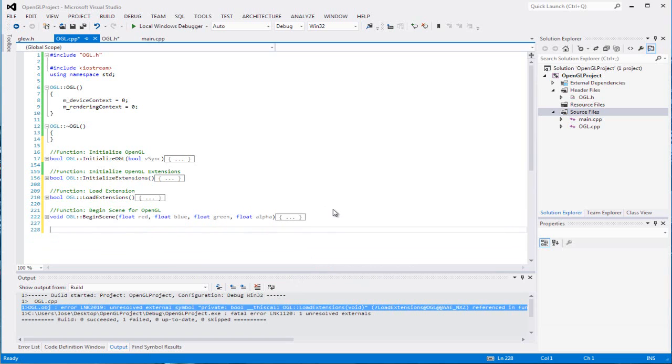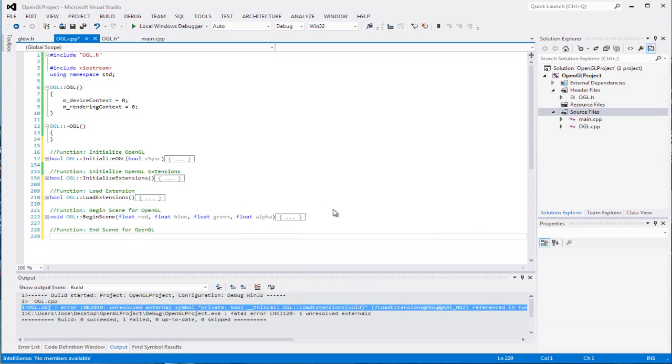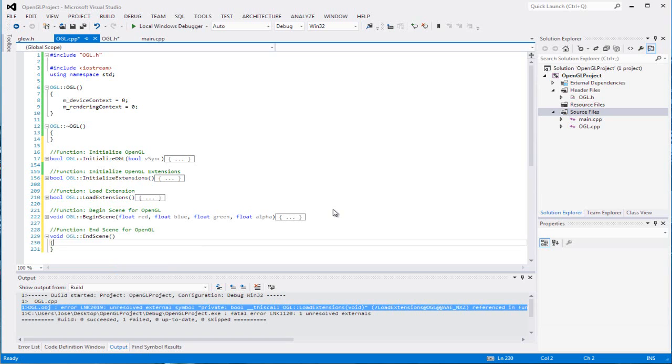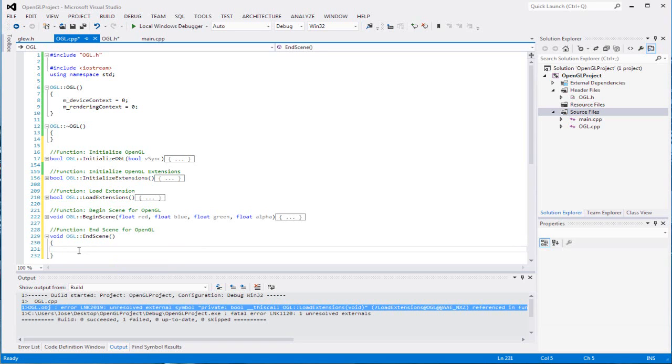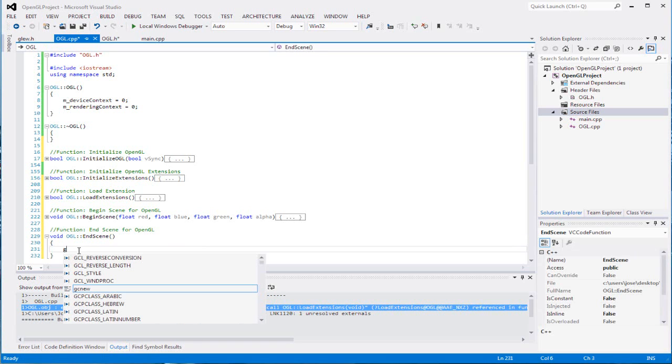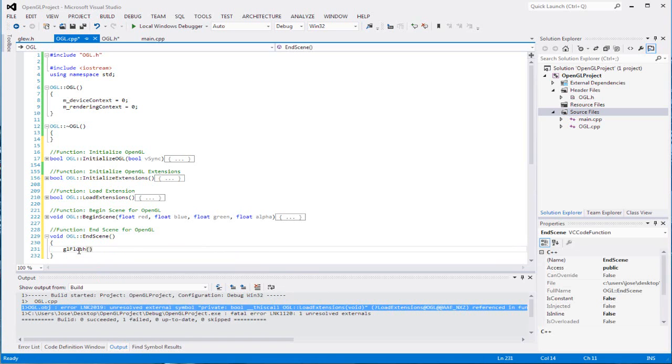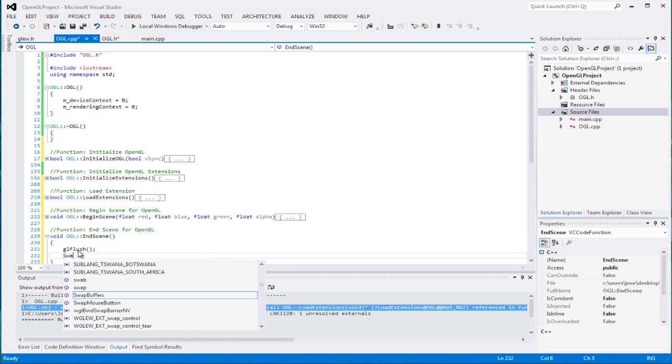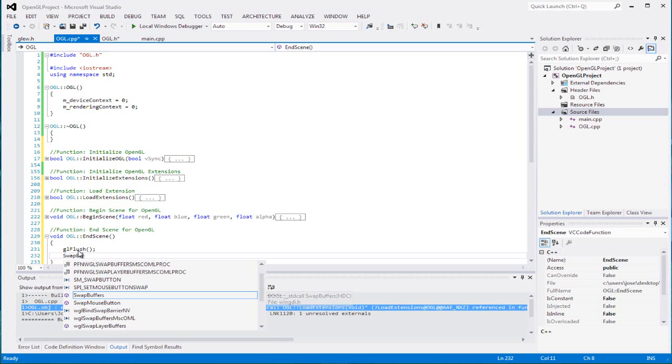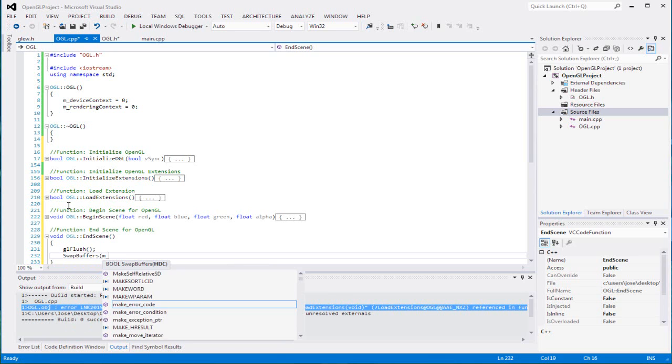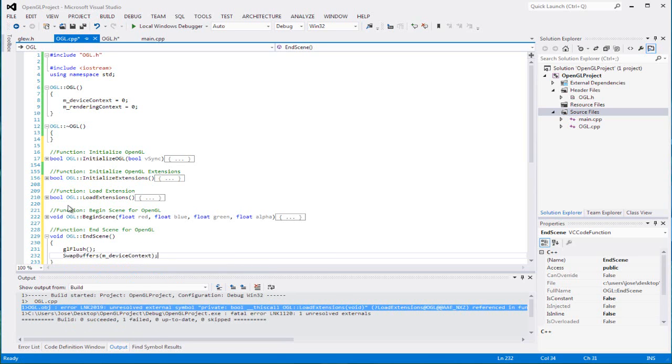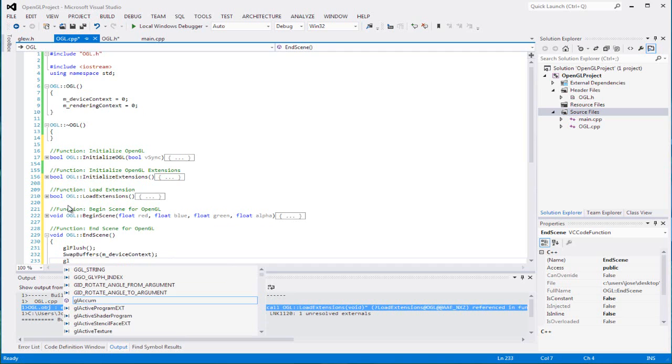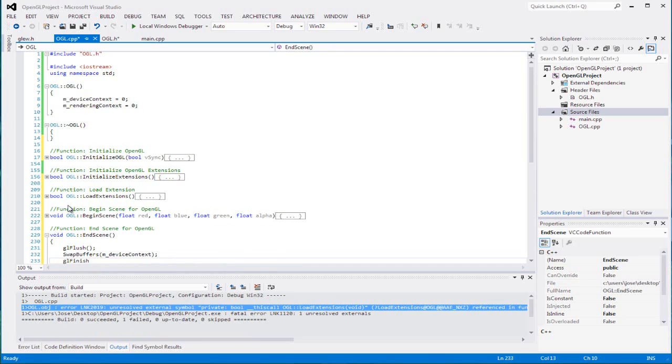For our other function which will end scene for OpenGL. void OGL::EndScene. We're going to flush our screen, glFlush. We're going to swap the buffers to show us what we need to see on the screen. SwapBuffers m_device_context. And then glFinish. That's it.